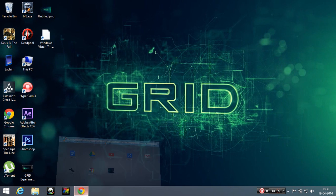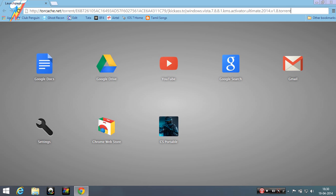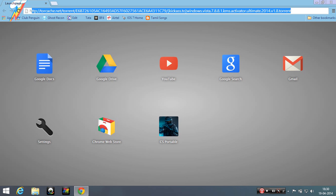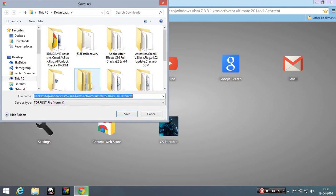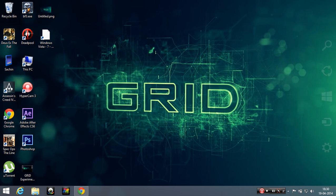So have fun guys with your Windows 8.1. This is the link. Just paste it in your web browser, click enter. You'll get your save dialog. Save it and open it on your torrent client. Thank you.